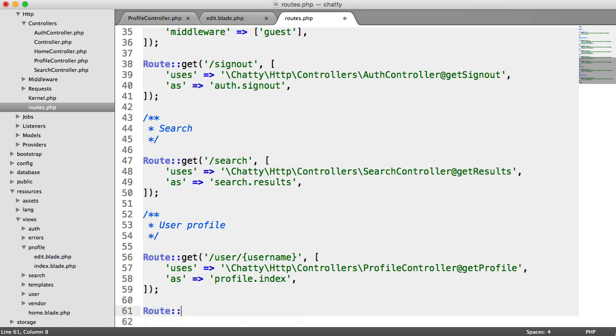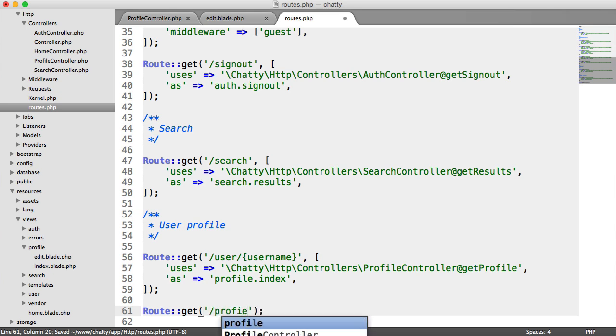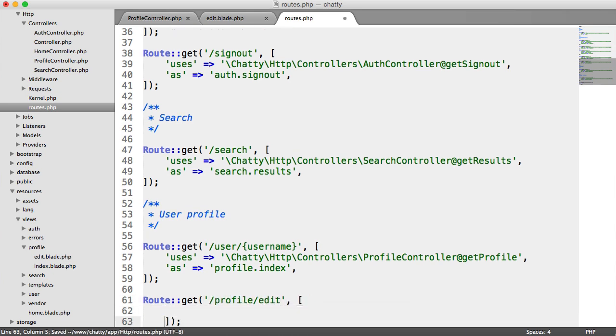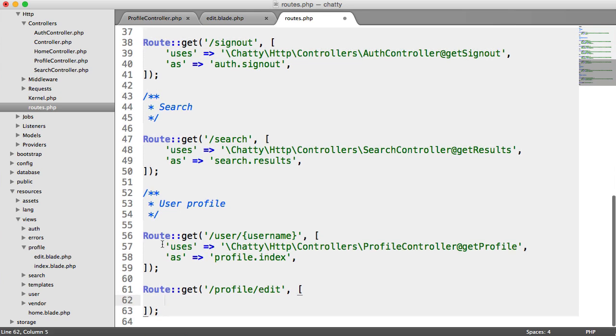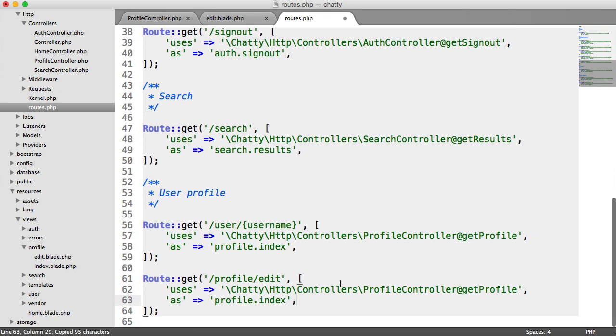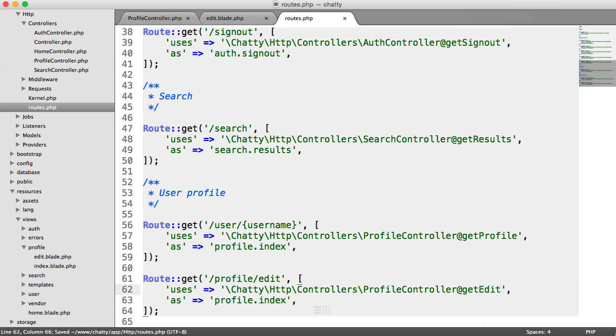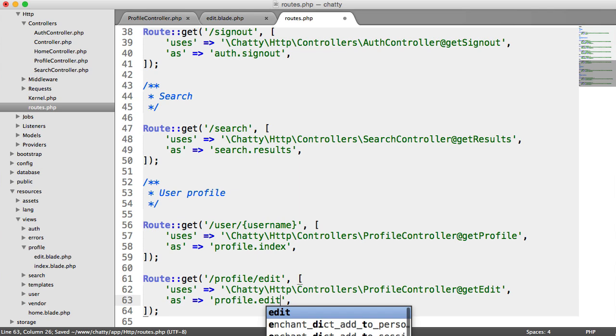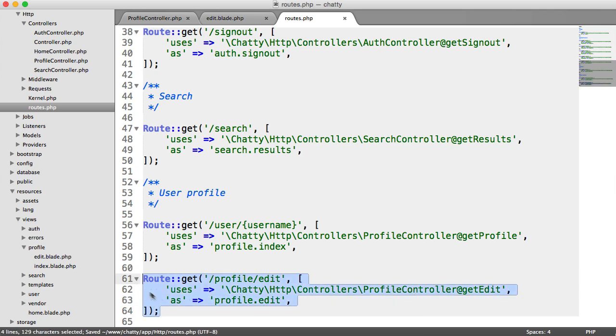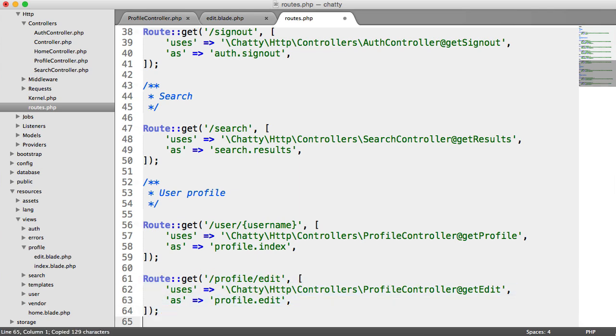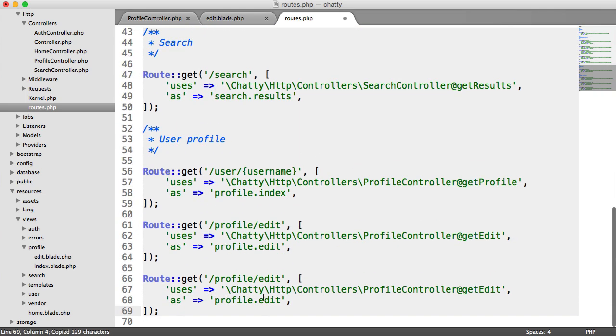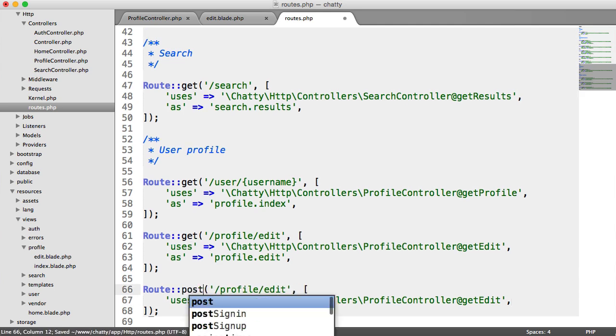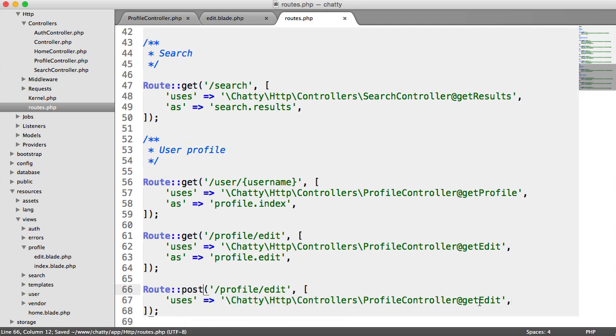So let's add our first route, which is being able to view the form. This is going to be profile forward slash edit. Of course you can choose any name or URL path you want for this. And again I'm just going to copy and paste this uses and as just to make life a little bit easier. So it's getEdit, not getProfile, and this is going to be profile.edit. And of course we have the same thing here for the post. We don't need as. We need to just change the method to post and we need to change the method name to postEdit.